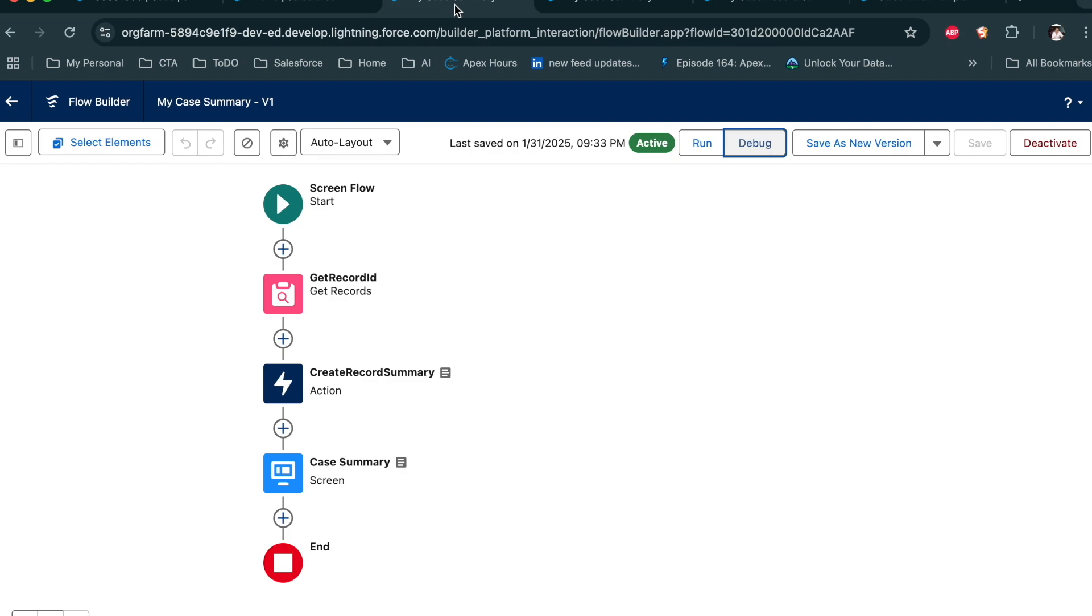So my flow looks good. So what I created: get the record ID, pass the record ID to my prompt, and then get the result into the screen and display on the screen.